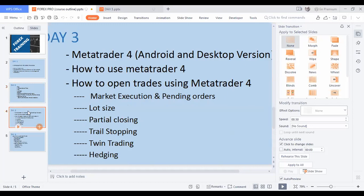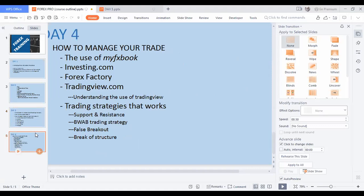Day Three covers MetaTrader 4 for Android and desktop version, how to use MetaTrader 4, how to open trades, market order size, trade and stop trading, and trading hedging. Day Four dives into how to manage our trades using Investing.com, MyFX Book, Forex Factory, and TradingView. You are going to enjoy all of these things in this program.